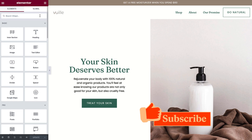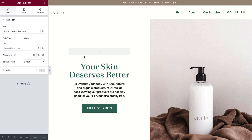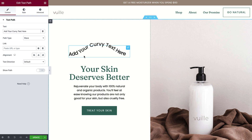Alright, let's get started. In the Elementor editor, search for the text path widget and drag it in. A line of placeholder text will appear.